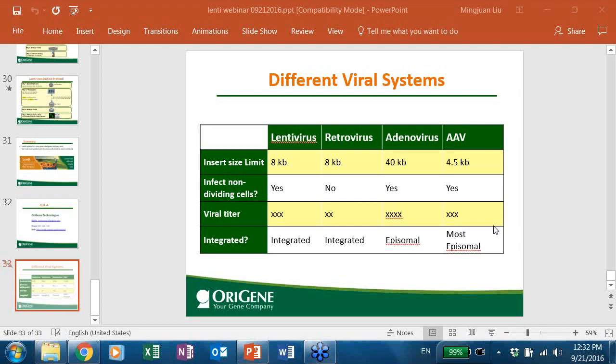A customer asks why one should use the third generation virus. The third generation is safer because of the deletion at the U3 region of the 3' LTR. After integrating into the host genome, the deletion makes the virus unable to replicate at all — even if you have viral genes in the cell, the virus cannot replicate because the deletion is transferred to the 5' LTR, which is the promoter for viral replication. Additionally, the third generation doesn't require the viral transactivator TAT, whereas the second generation does.